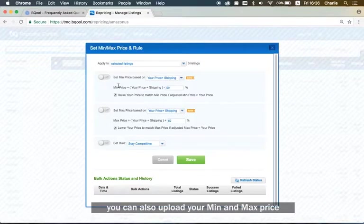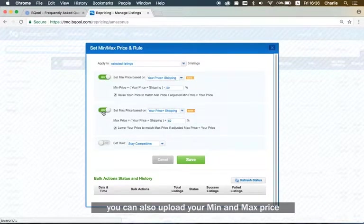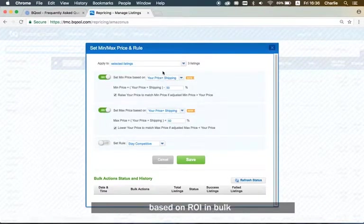Here, you can also upload your min-max price based on ROI in bulk.